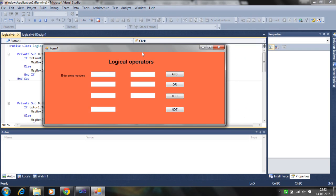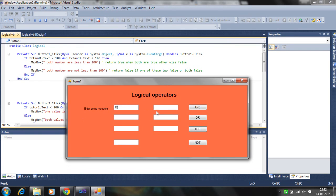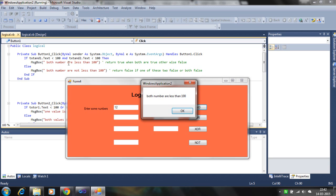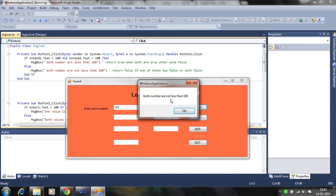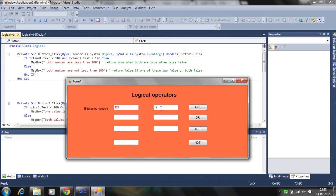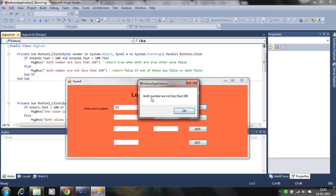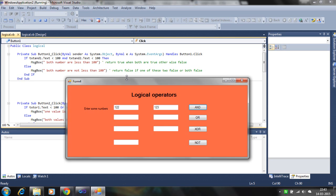Let's check how it works. If both are true — both numbers less than 100 — then AND returns true. If one is false, then both numbers are not less than 100 and it returns the else value, which is false. When both are false, it also returns false. So AND only becomes true when both conditions are true; otherwise, in any condition, it becomes false.